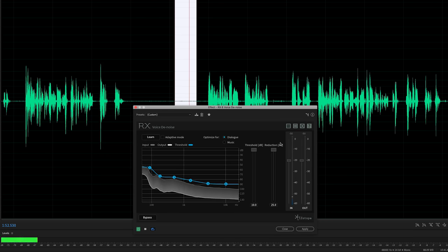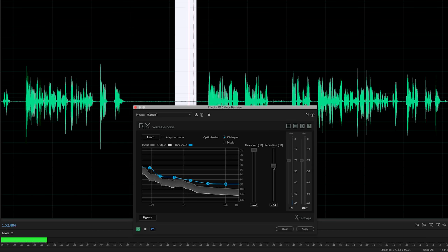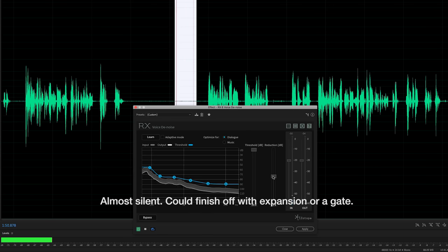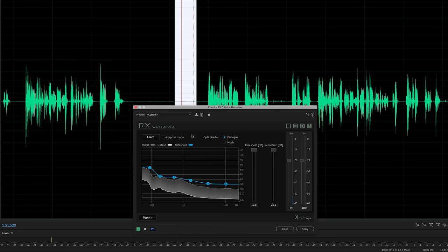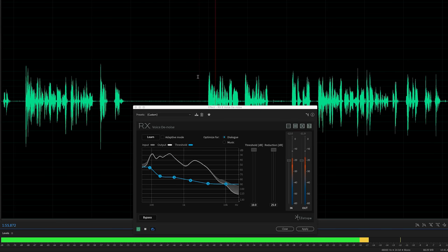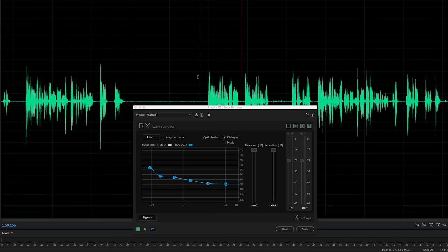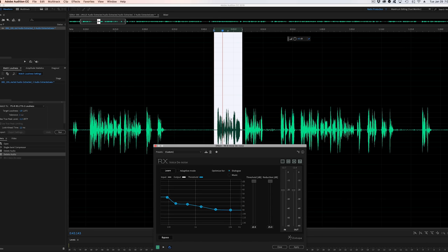I pushed it all the way up to its max — 25 dB of reduction — and you can hear, or rather not hear, any of that noise floor. We could easily drop by half of that and you wouldn't really hear the noise floor. As an extreme example of how good the iZotope plug-in is, even without Adaptive Mode checked so the threshold stays the same, playing through the dialogue sounds pretty amazing given that it's a 25 dB reduction. Most people would never even know there's any reduction applied.